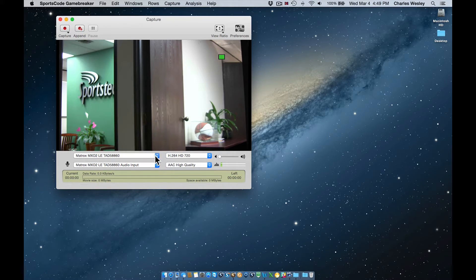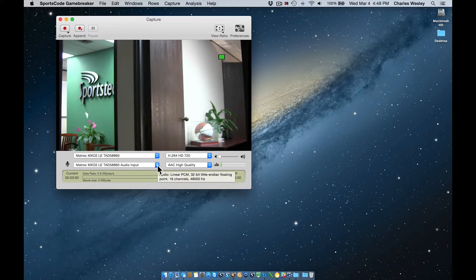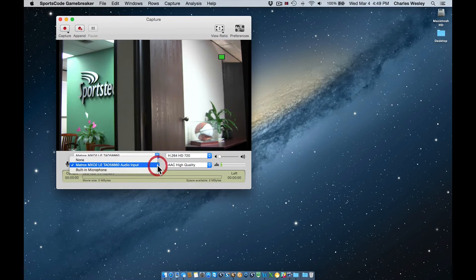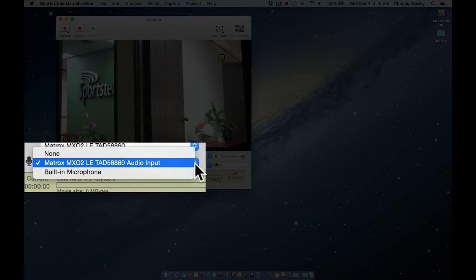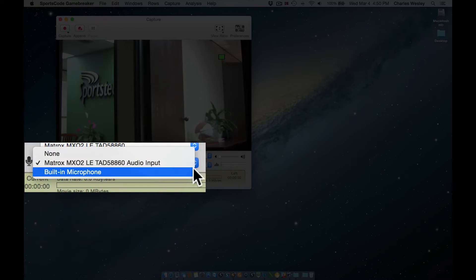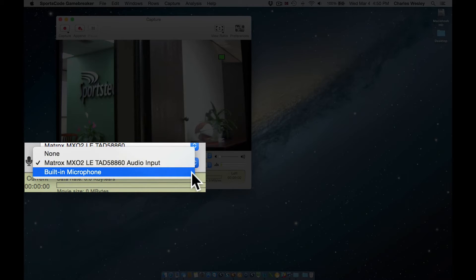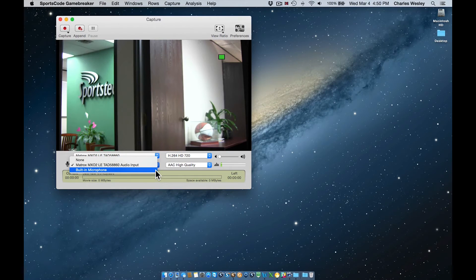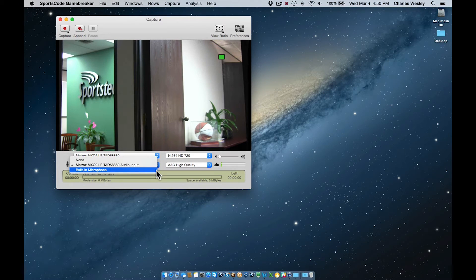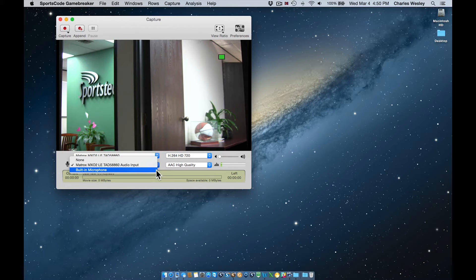The bottom left menu is our audio source. This menu functions exactly the same way as the video source menu. Here I have the option of either using the built-in computer microphone, the audio from my primary camera, or no audio. My secondary camera does not export audio, so obviously this is not an option for my source.